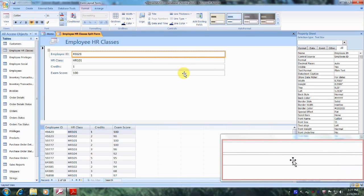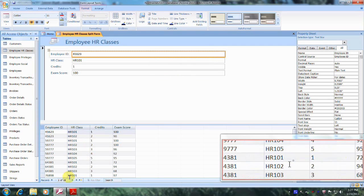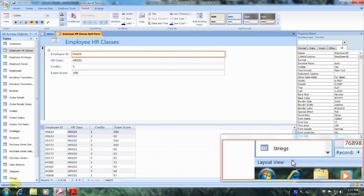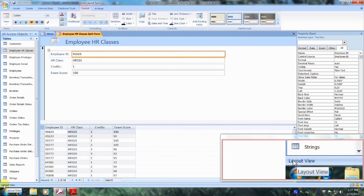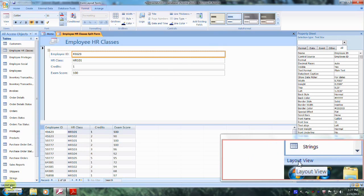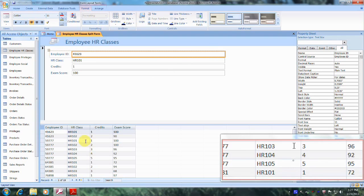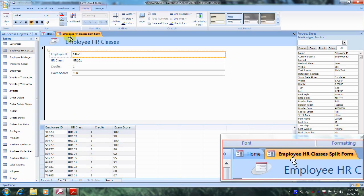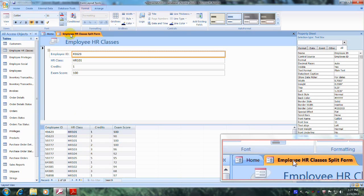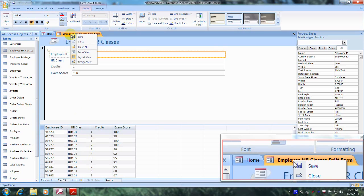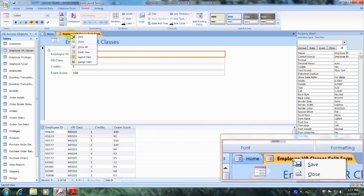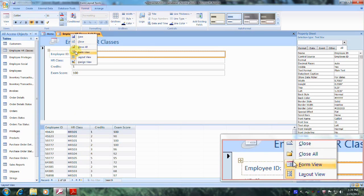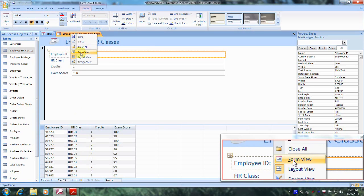And we were also asked to view this in form view. If you go down here, you'll see that we're in a layout view. So let's come back up to the Employee HR Classes split form tab, let's right click on it, and let's select form view.